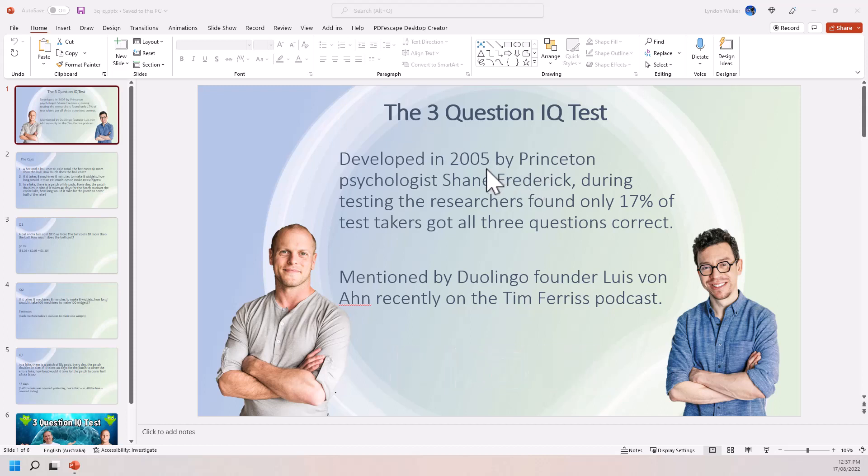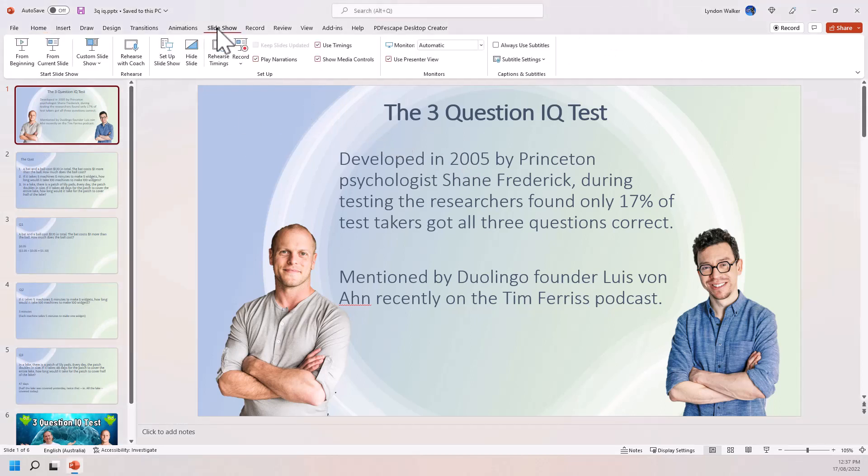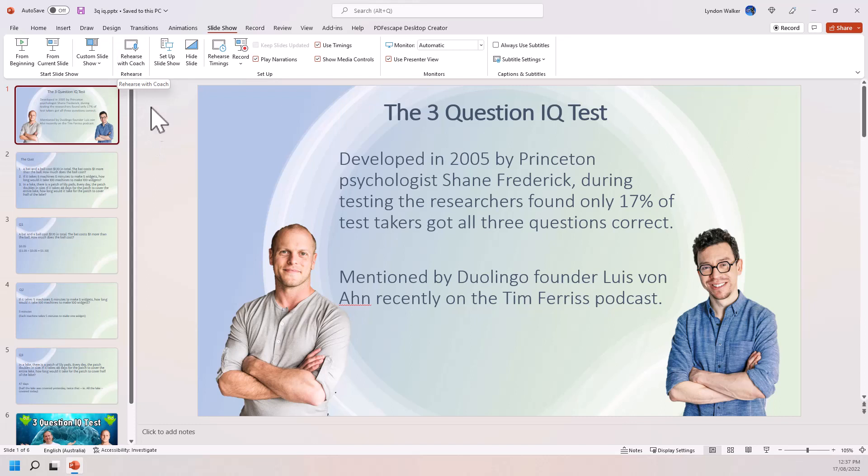So this is a Rehearsal Coach. So if we come into PowerPoint, we go to Slideshow, and we see here we have Rehearse with Coach. And what on earth does that mean?